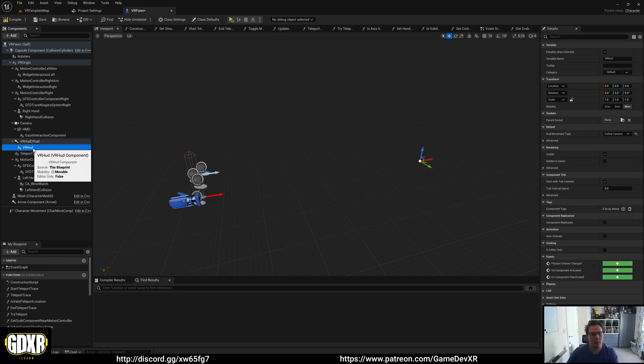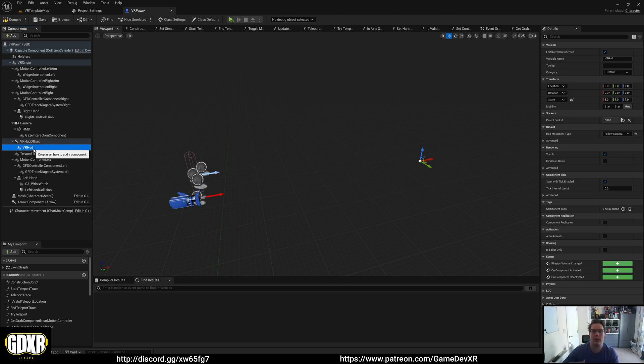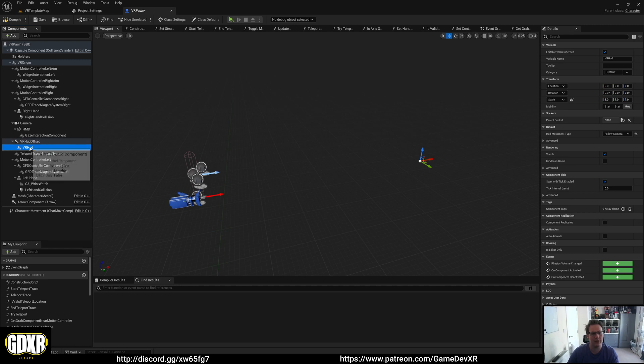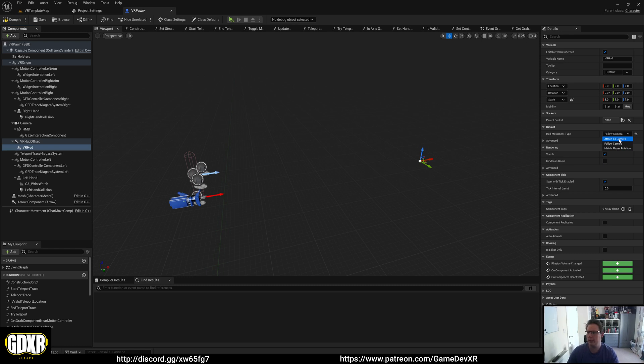we have a component called VR HUD. This spawns our HUD into the level. If you select it, you can see that we have three different types of HUD following.